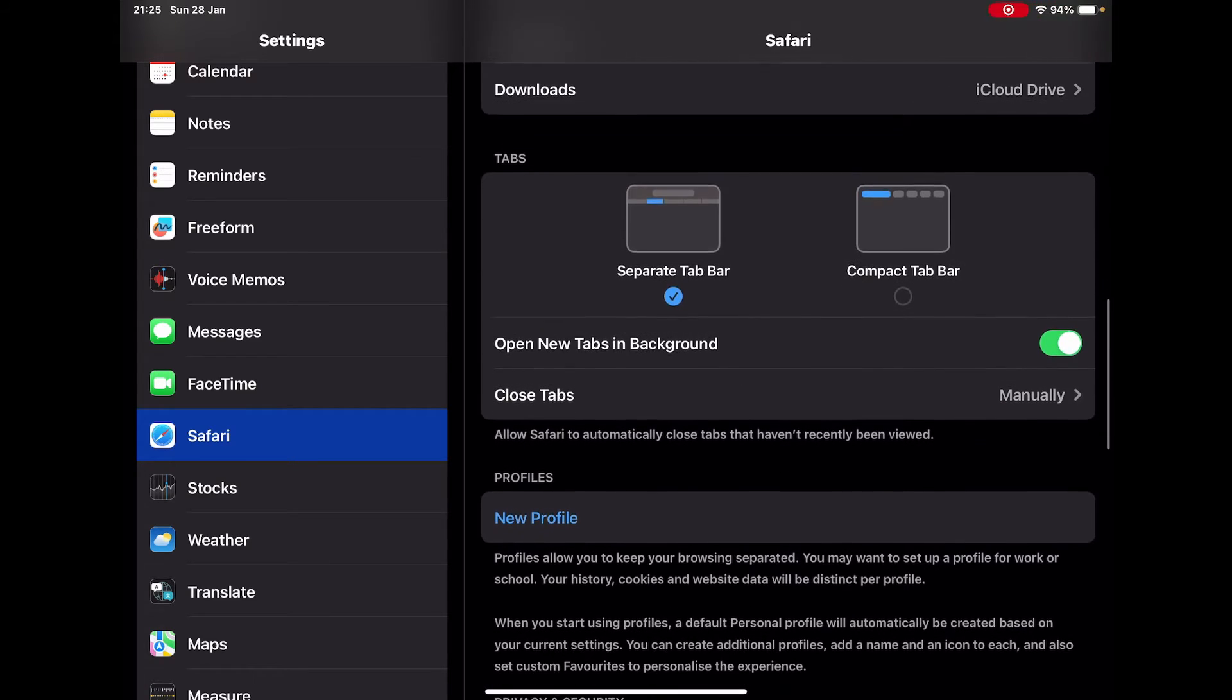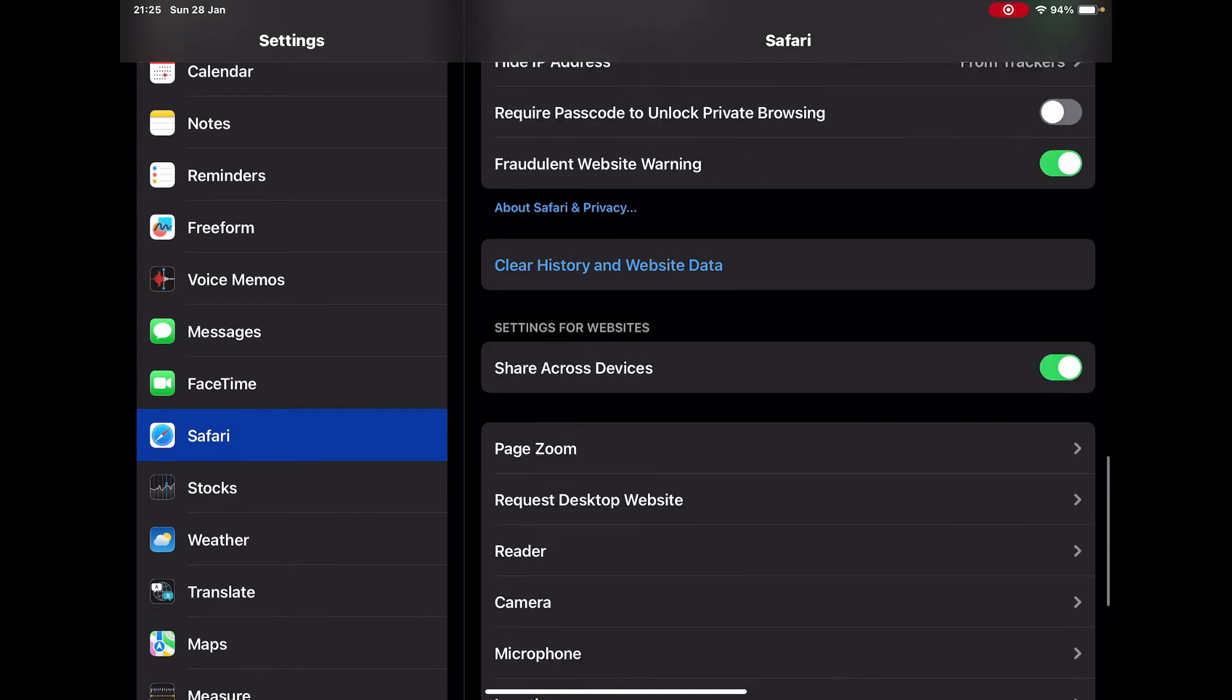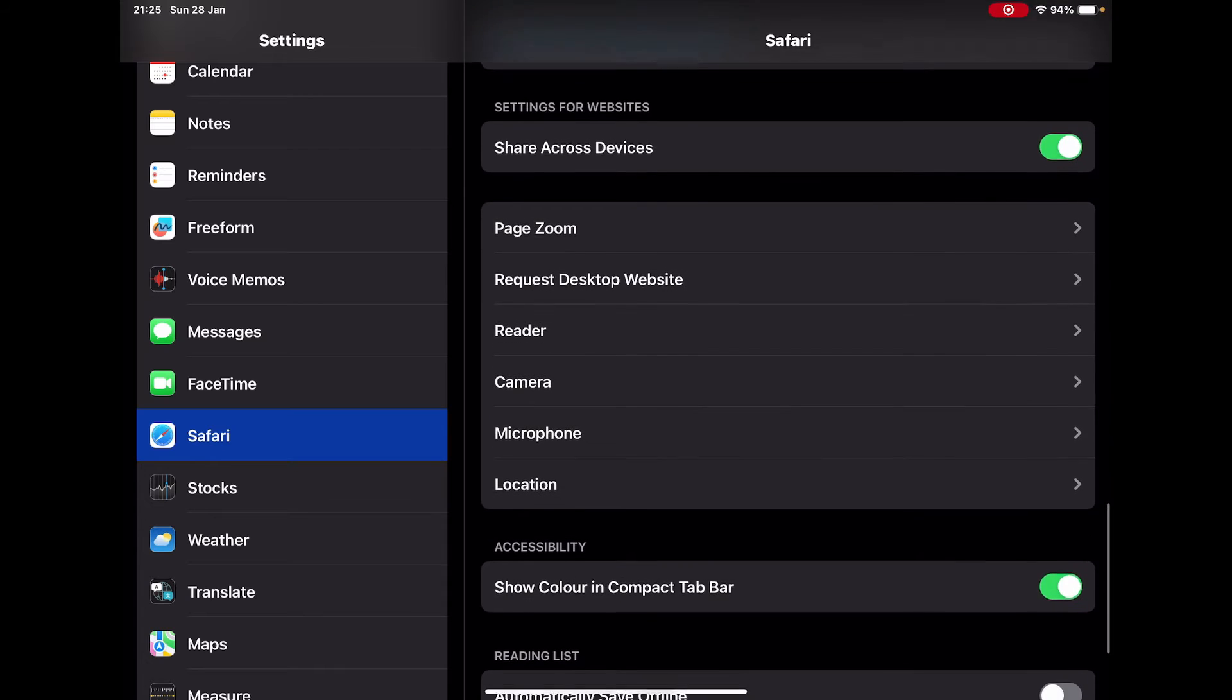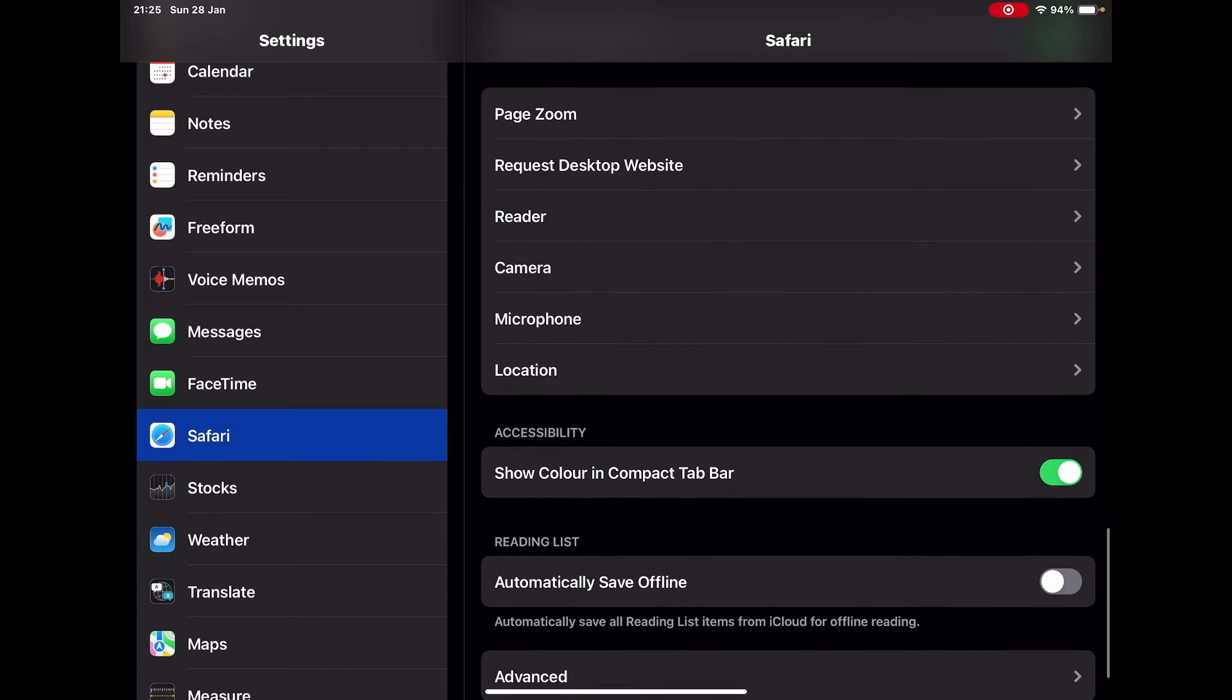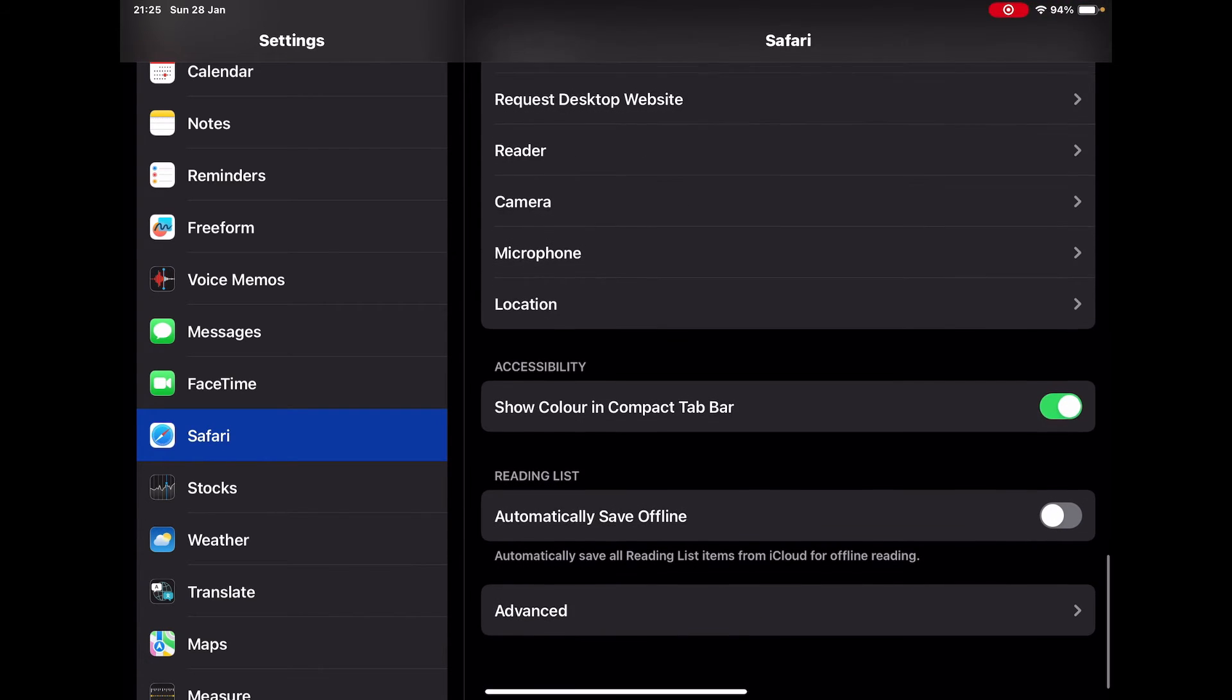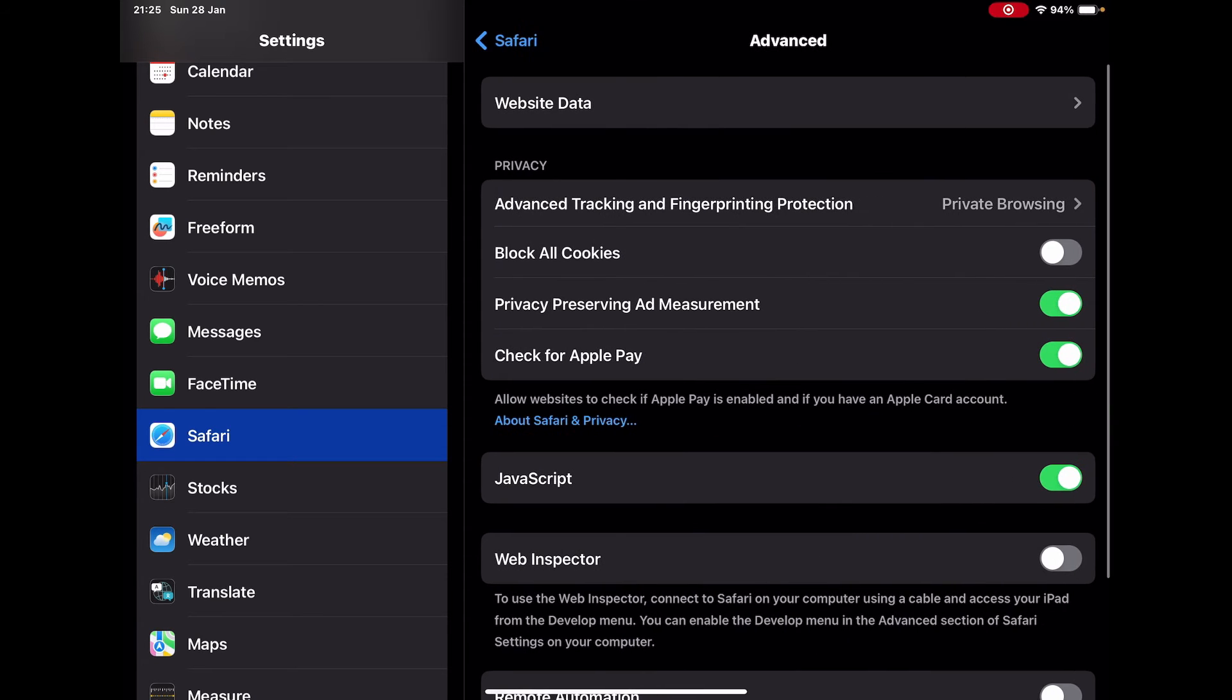Scroll down, and previously this cookies feature was available in this main screen, but now it has been moved to the Advanced tab. So you need to click Advanced, and in the Advanced, right on the top, you will see the option.